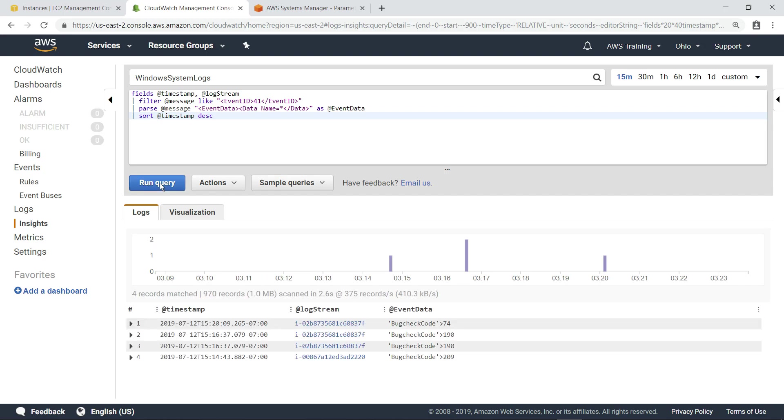Here you can see four different Windows crash events, as well as details on the originating log stream and the crash type.